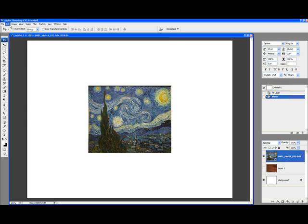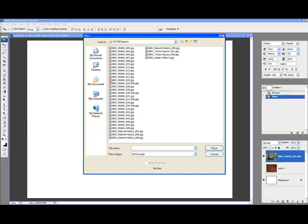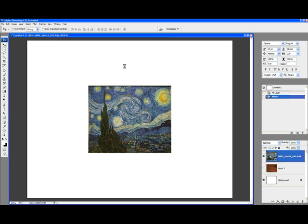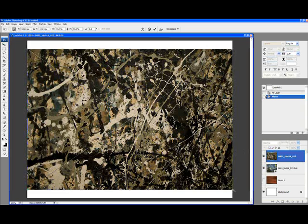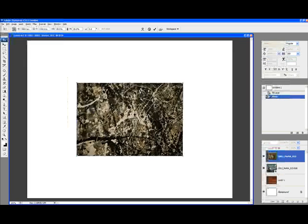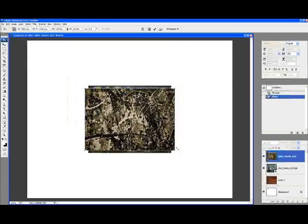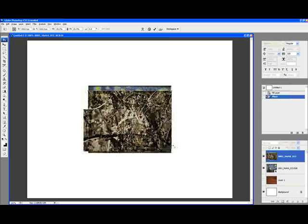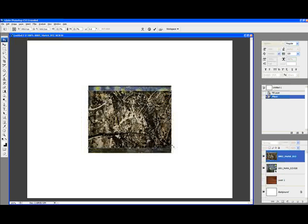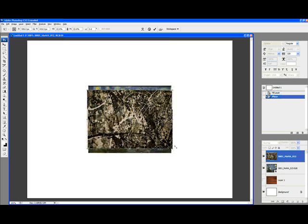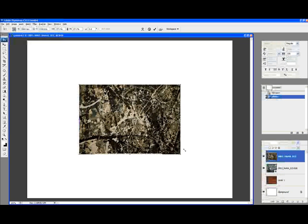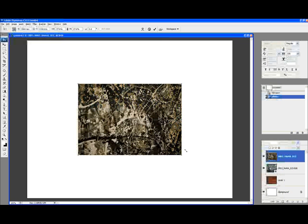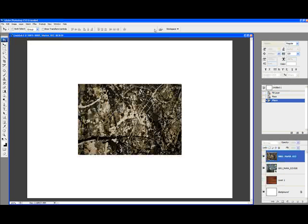Next, we're going to go to File, Place, and select our second image. Once again, holding the Shift and the Option or Alt key, drag from the corner to resize the image. Now you'll see that these two images are obviously not the same size, so what we'll do is we'll enlarge the second one so that it's larger than the first, and commit the change.